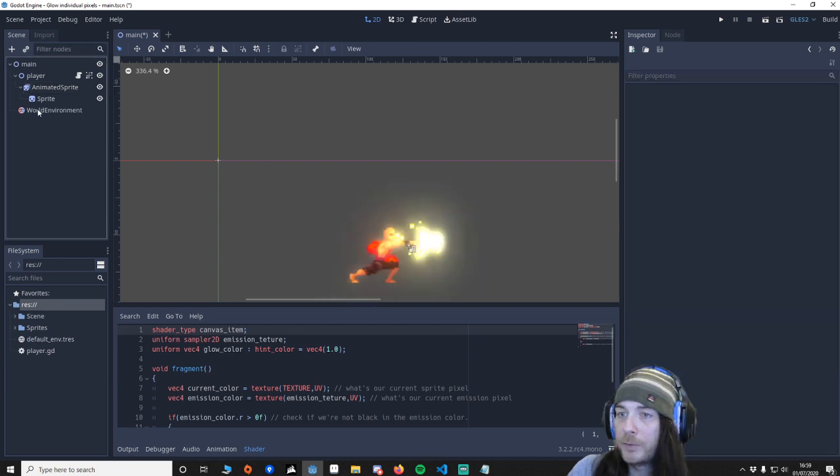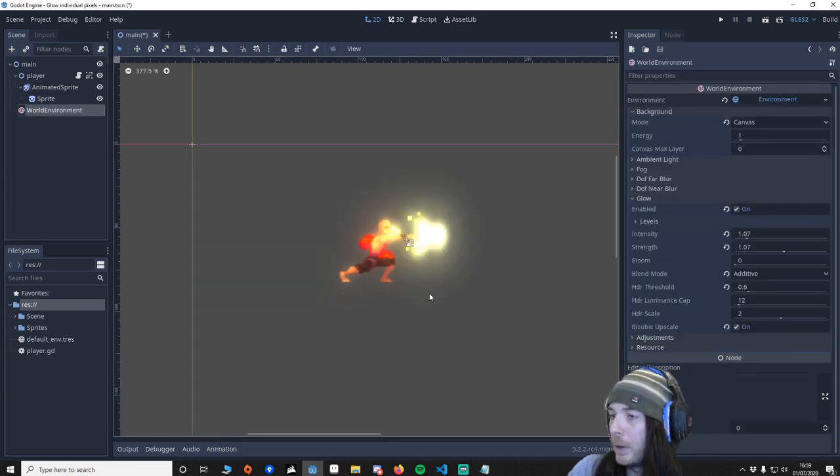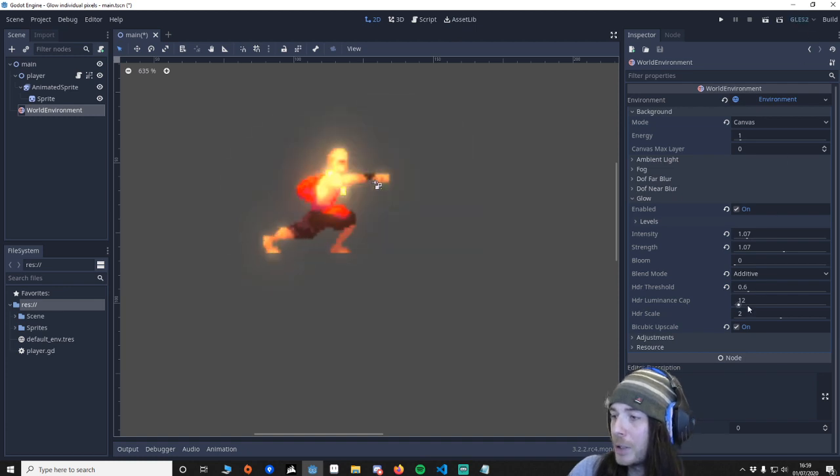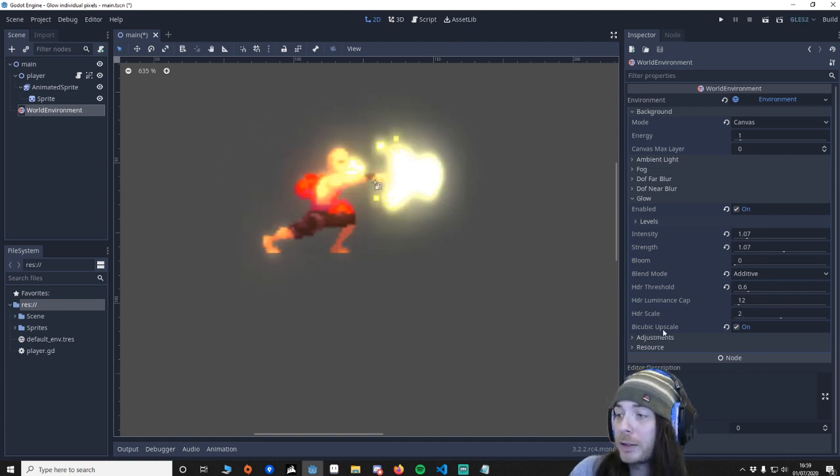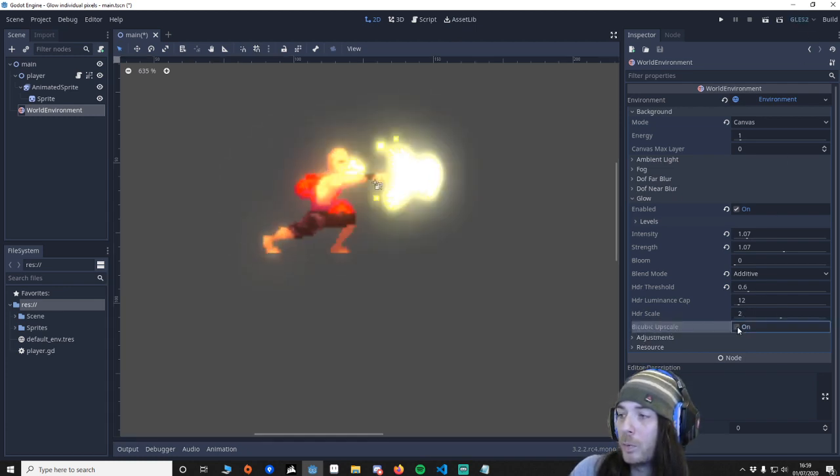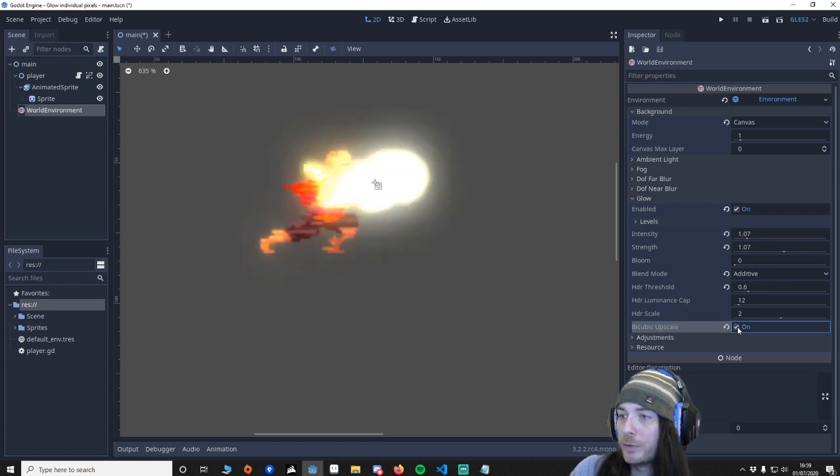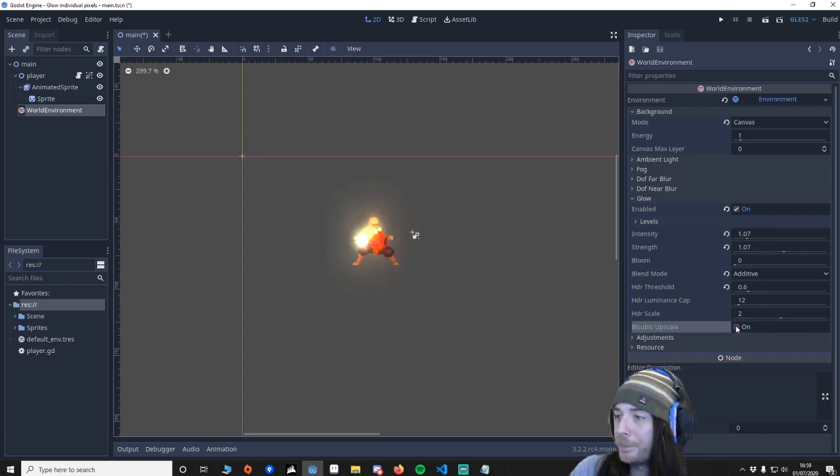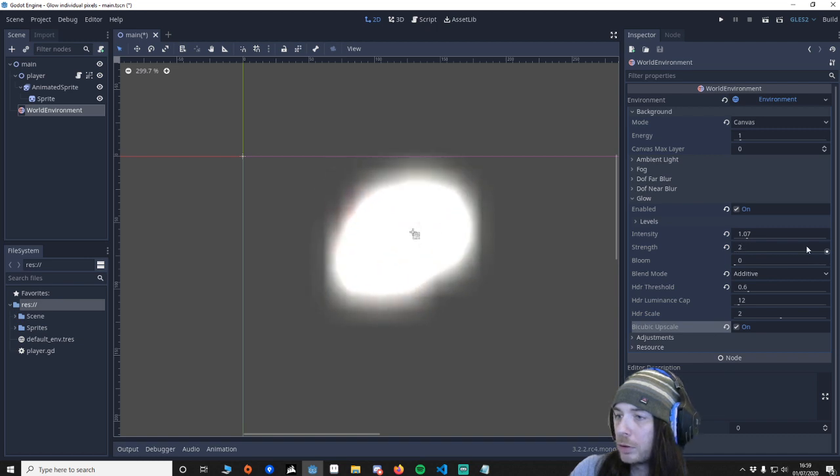A few things to mention. GLES3 can use bicubic upscaling. With 2, that doesn't work, nothing changes. And you'll probably notice that when we make it strong, you'll see this is really squared.